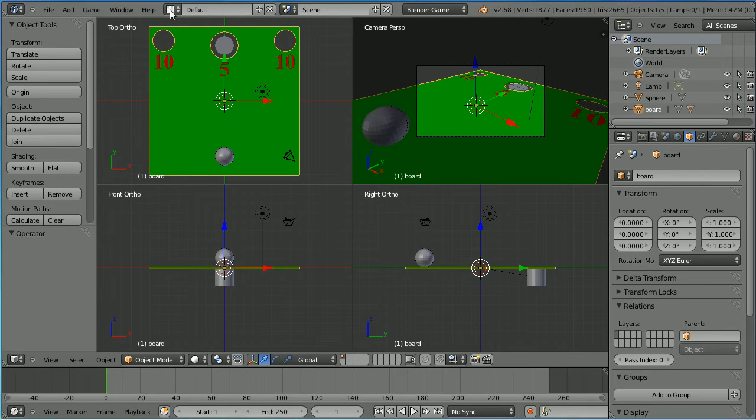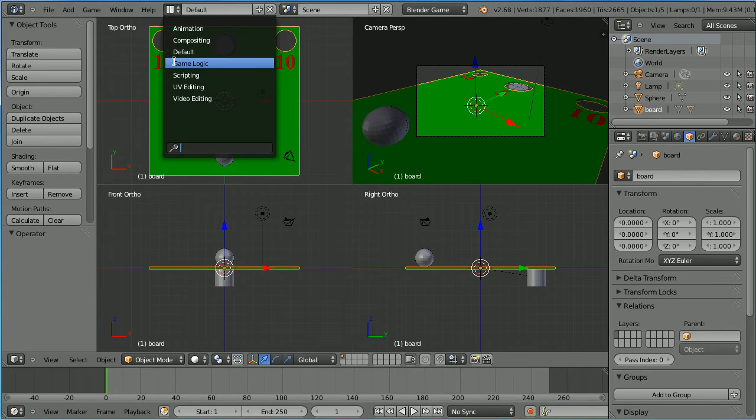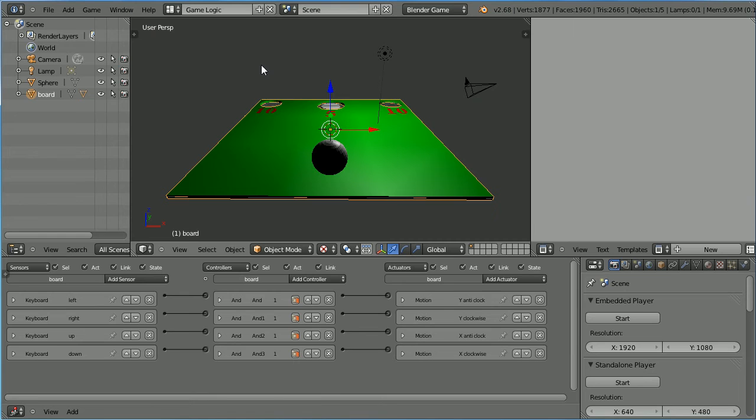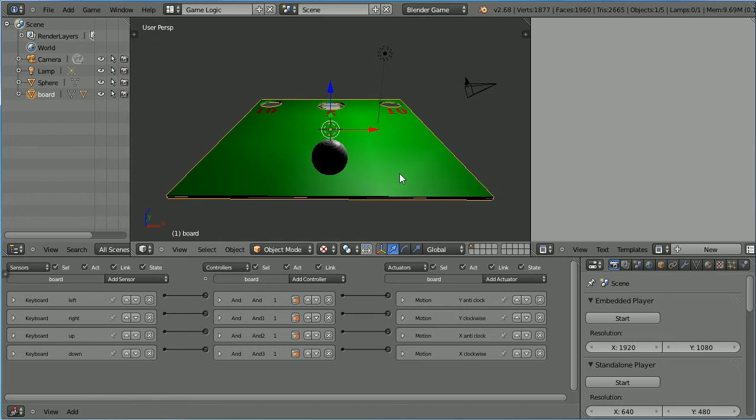Change the layout to game logic. Now I need to add a property called score to one of the objects in the scene. I could add it to the board for instance, but I like to add a dummy object and attach the main game properties to it.